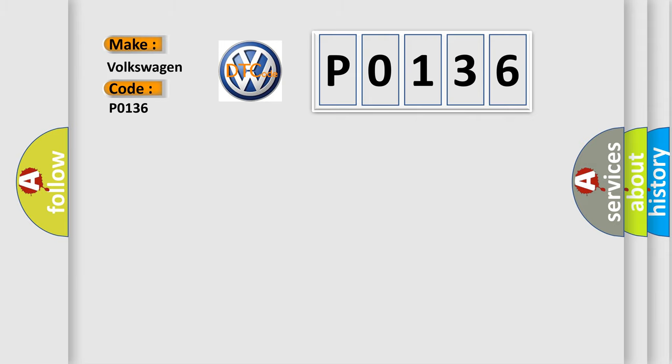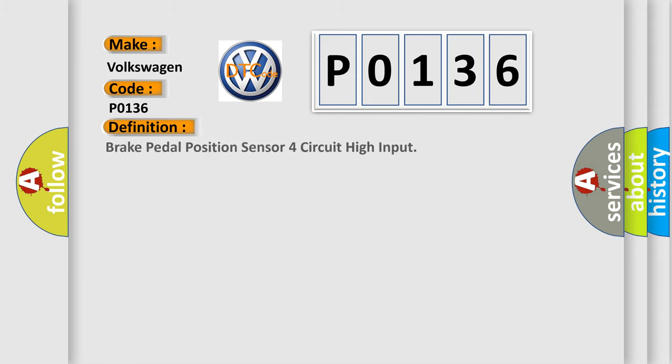The basic definition is: brake pedal position sensor four circuit high input.